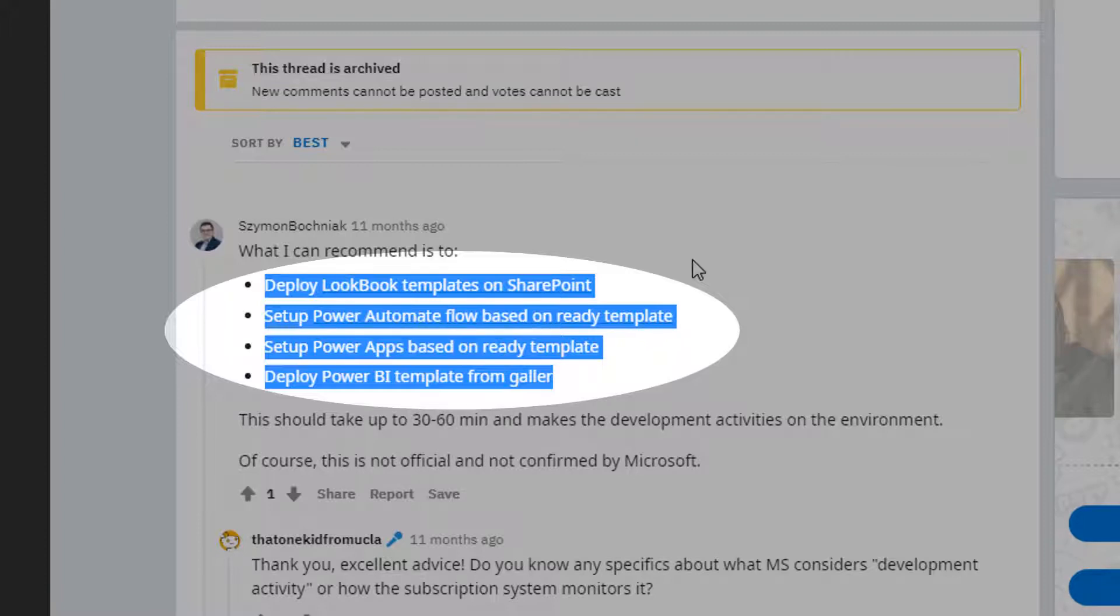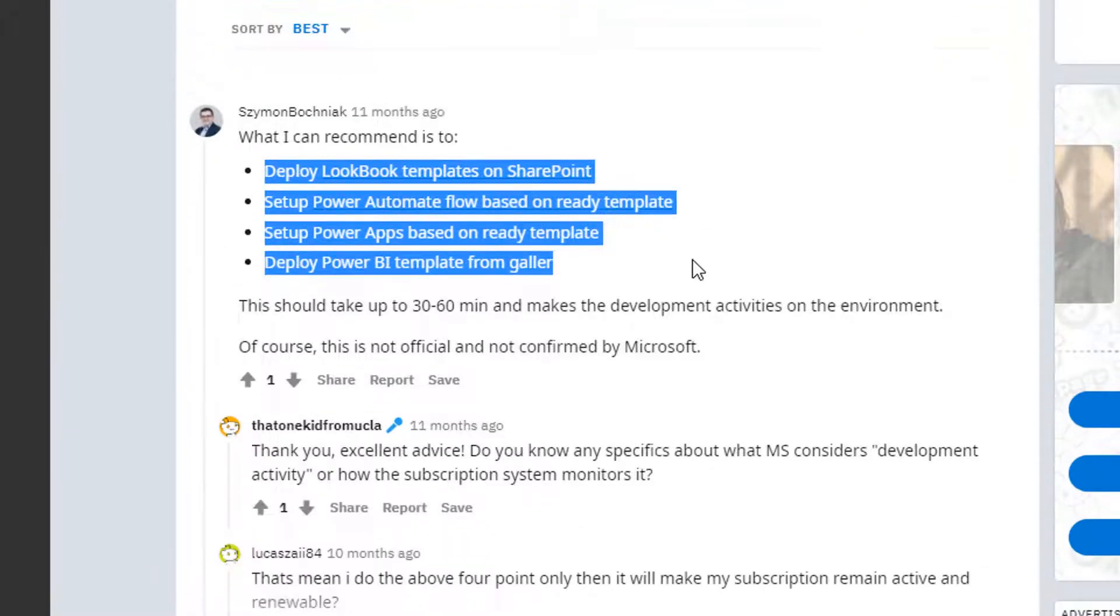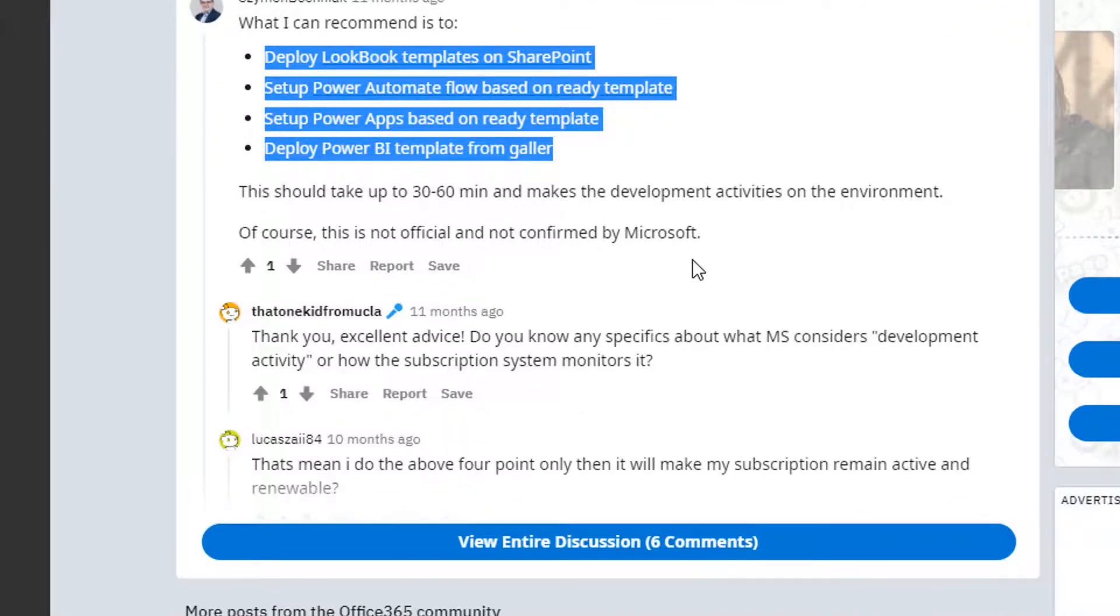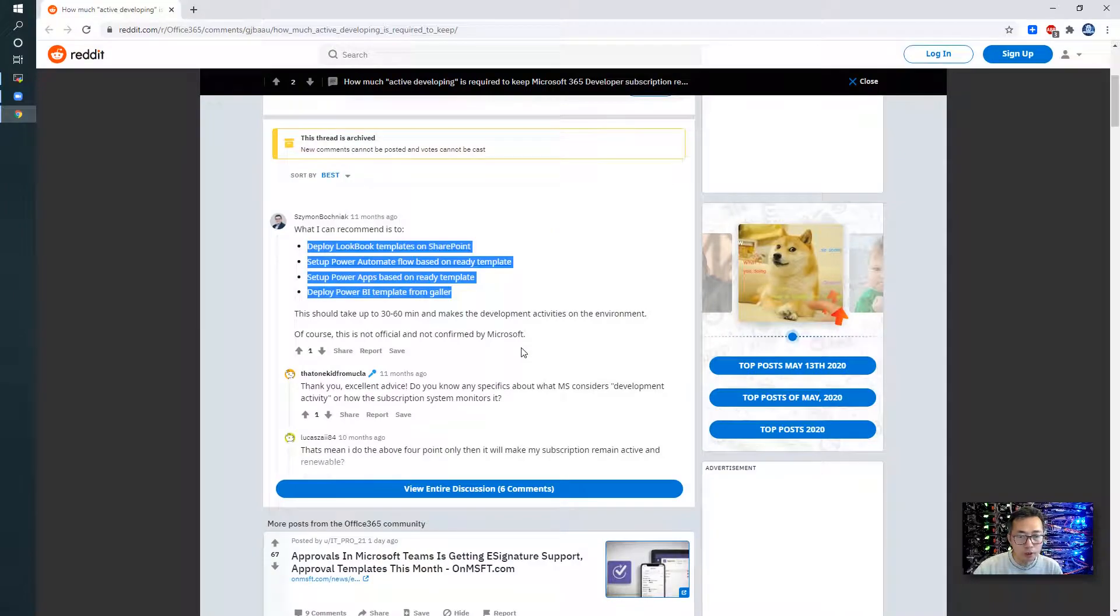Those will take around 30 to 60 minutes to get it done. I'm going to give it a try. It's a very good point. All credit goes to this person, Simon Bociniak, and I will see in one month if my renewal is going to start. I will see if it's getting renewed.